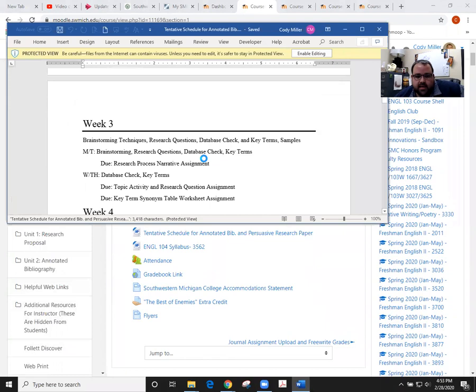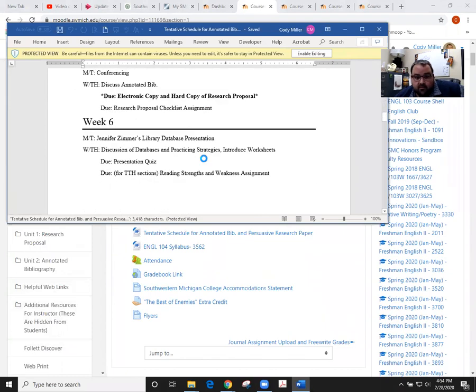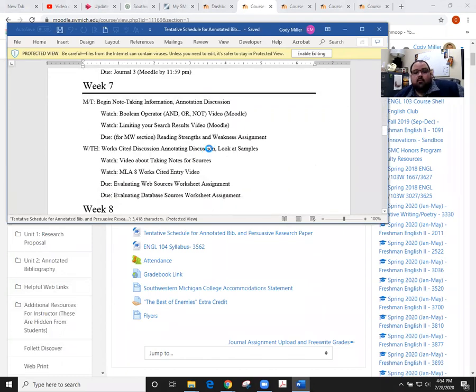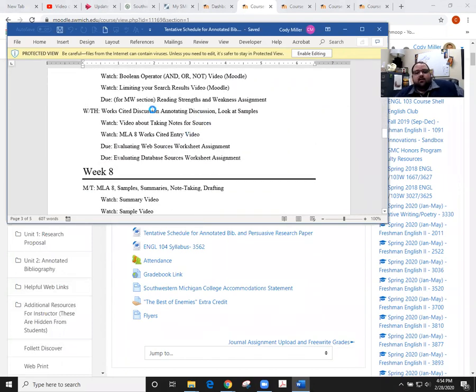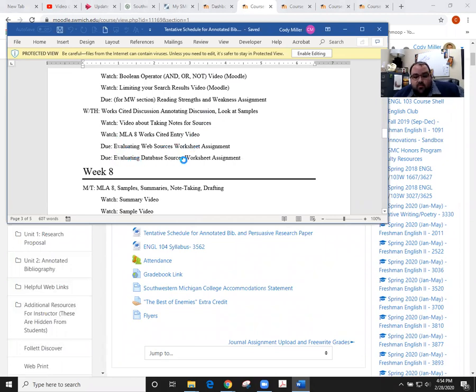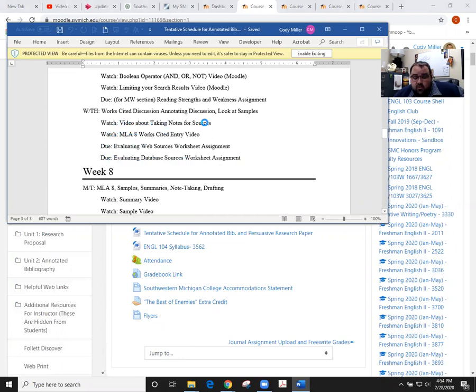As we look at week seven, a couple things that we had come due on Wednesday: we had those evaluating the web source and evaluating the database source worksheets come due. You needed to watch a couple videos. We watched the note-taking video in class just because we had a little bit of a hiccup with doing the homework there.